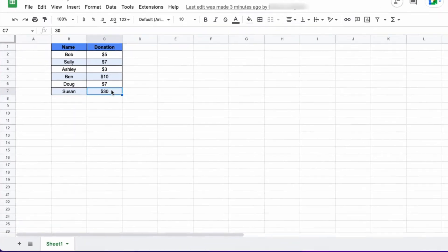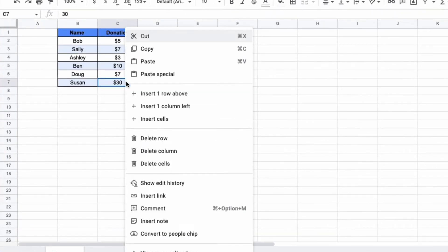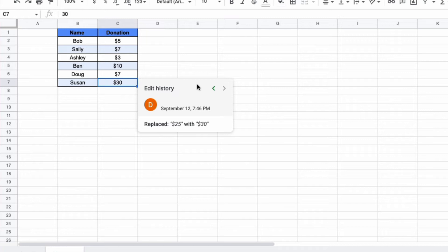You click the cell that you want to check, you right click it, and then you select show edit history. When you click on it, this box will appear which will tell you all of the edits that have happened on that cell, whether it's by you or by another account that you're sharing it with.